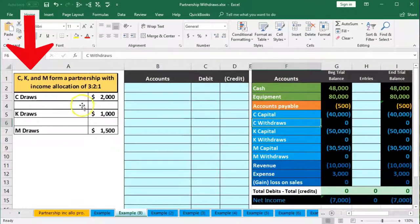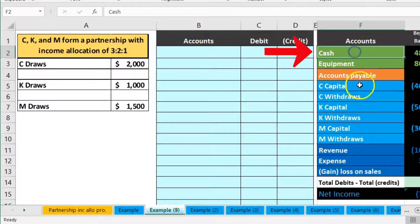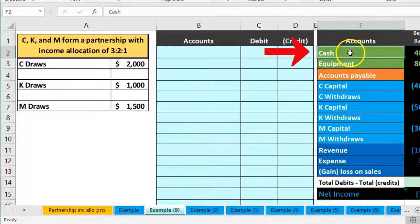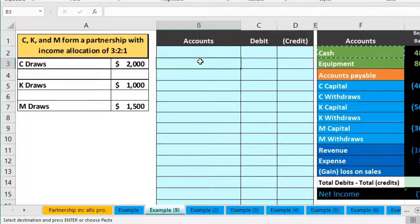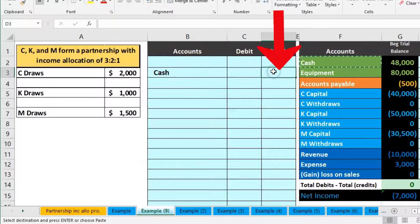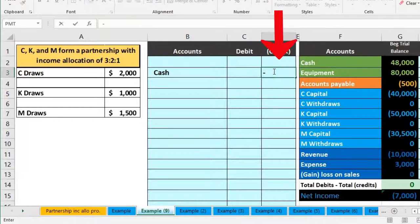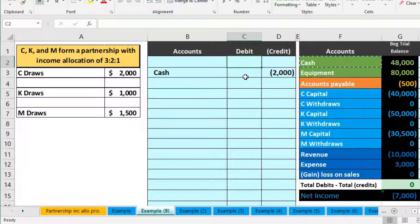C draws out $2,000, so cash is going to go down because C took money out of the partnership. We'll right-click on cash, copy, put that on the bottom in B3, right-click and paste. The amount in D3 will be a credit, which is negative $2,000.